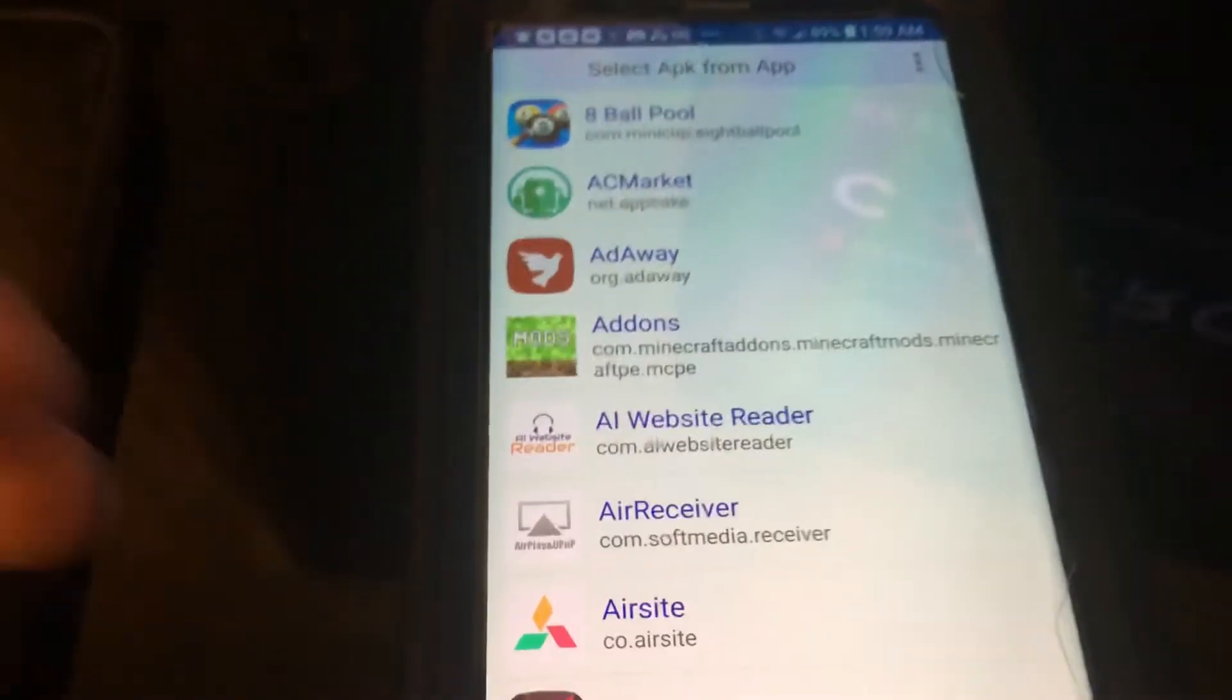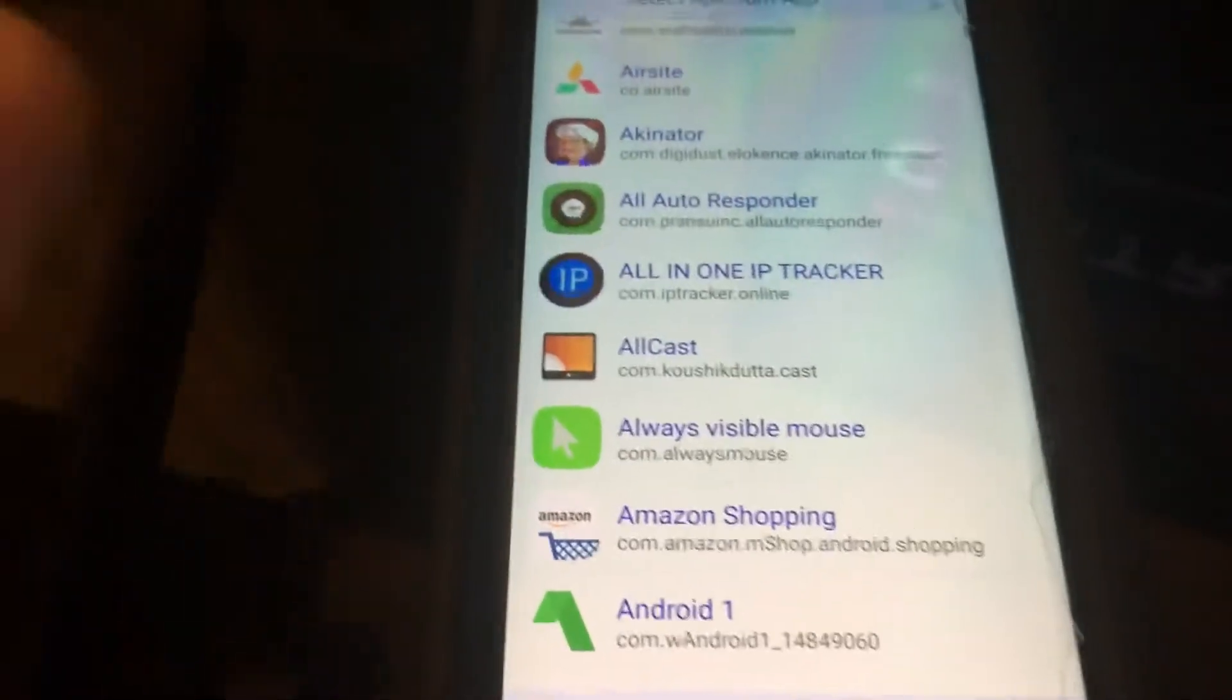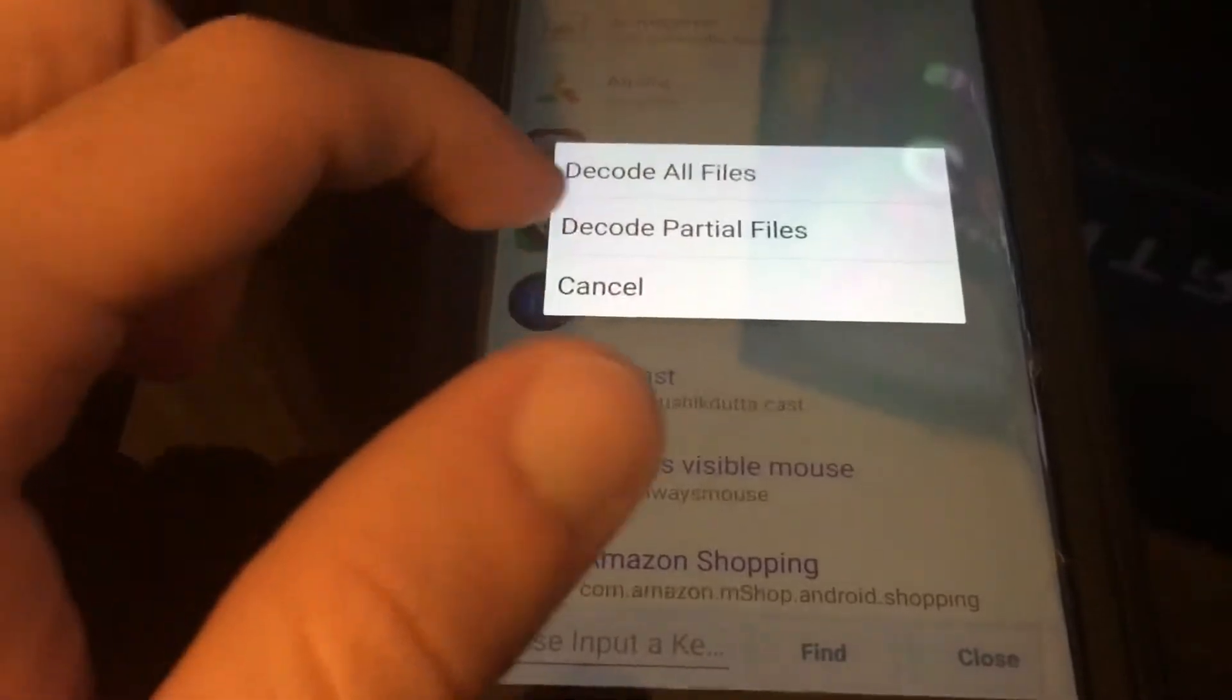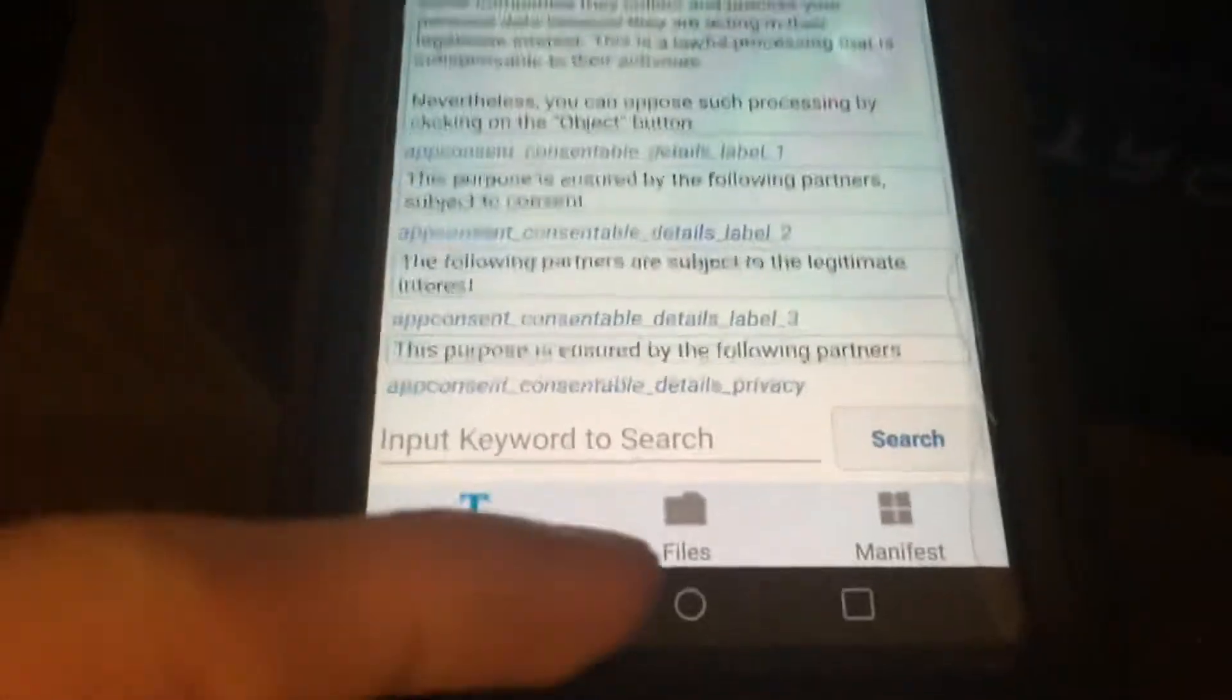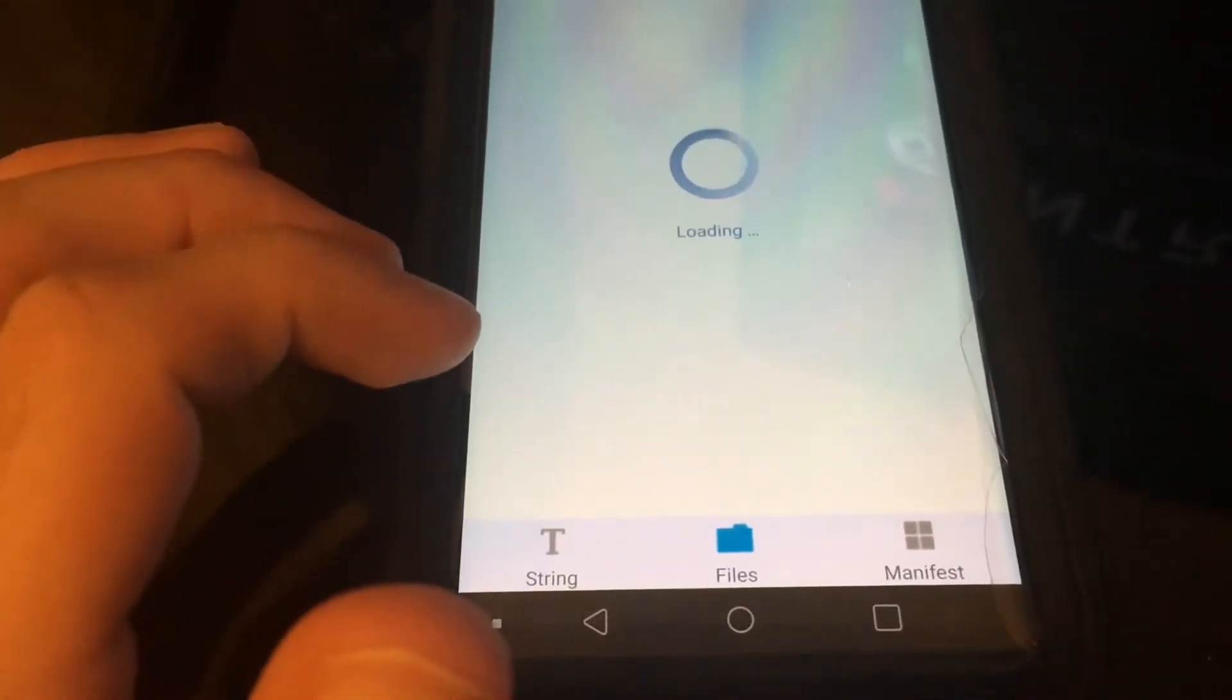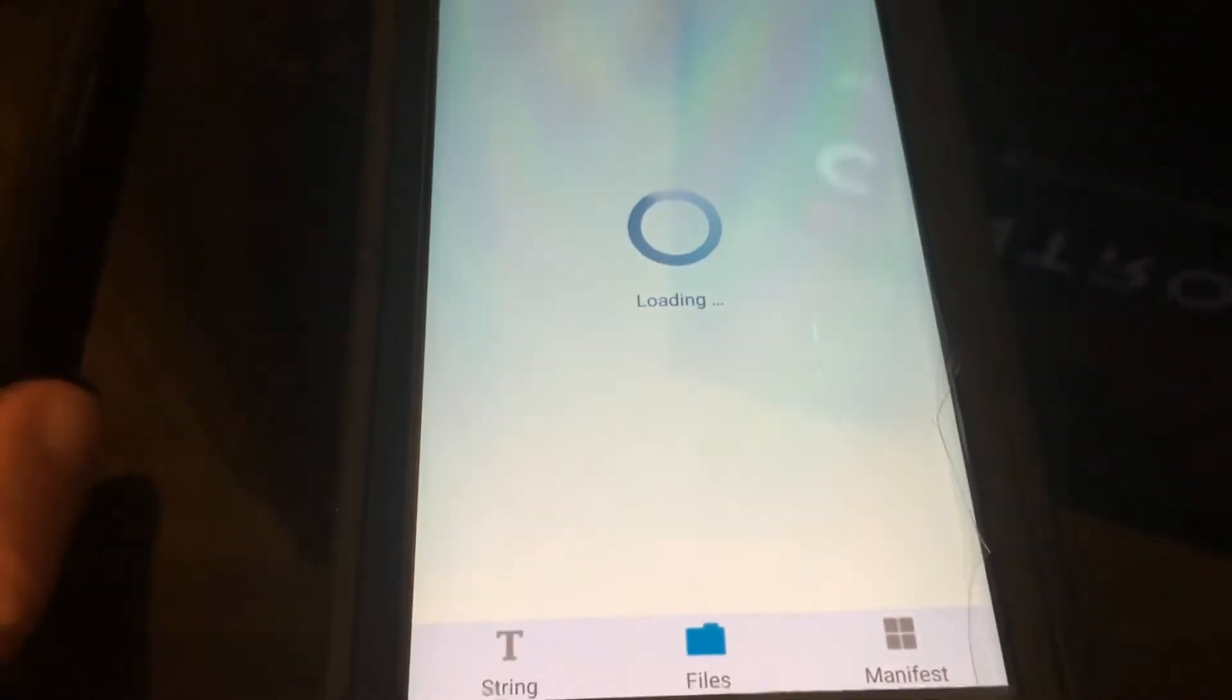And now we can actually choose one of the apps or games and change the version. So let's say I'm going to use Akinator. Tap onto it. And then we tap on decode all our files. And then you guys can go to the bottom. You're going to see files. I'm going to tap on here.